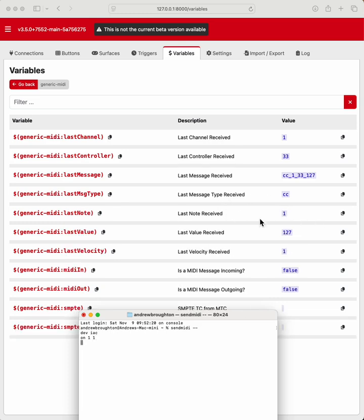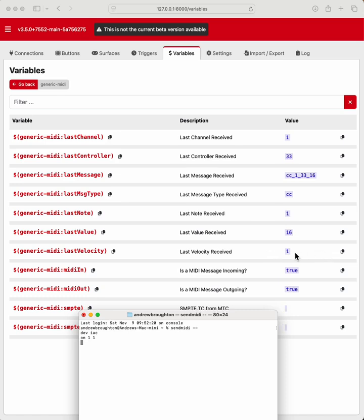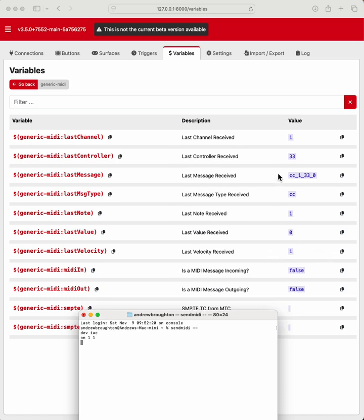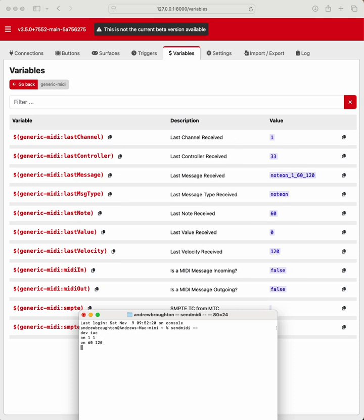So you see last note comes up as 1, last velocity is 1, and channel is 1. So if I do on 60, 120, for example. So last note is 60, last velocity is 120.